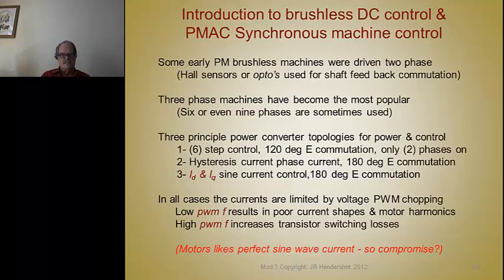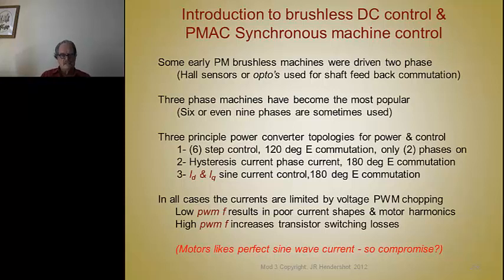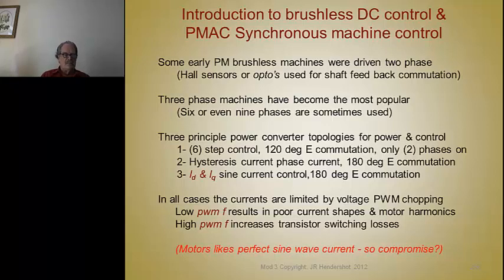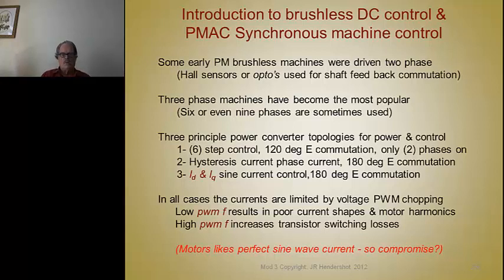The principal power converter topologies are: six-step control with 120 electrical degree commutation, with only two phases on at a time; or hysteresis current control with 180-degree electrical commutation, meaning all three phases are on all the time; and D and Q axis current sine control, which also has 180-degree electrical commutation. The motor doesn't know the difference between options two and three — as far as the motor is concerned, two and three are the same — but it notices a big difference from option one.